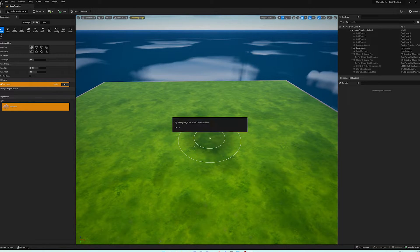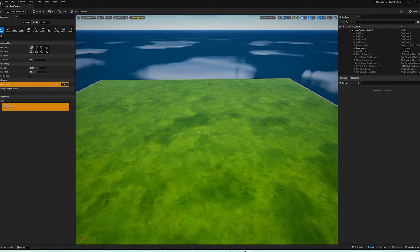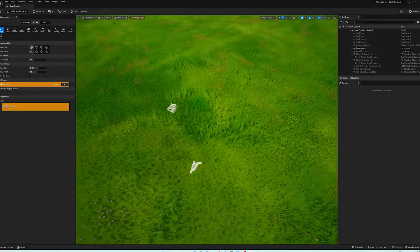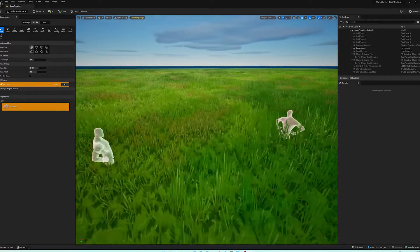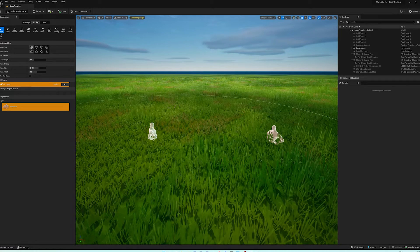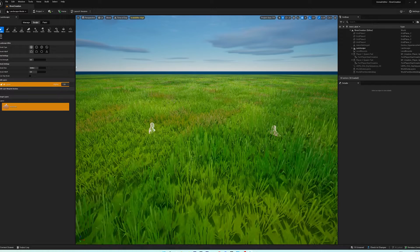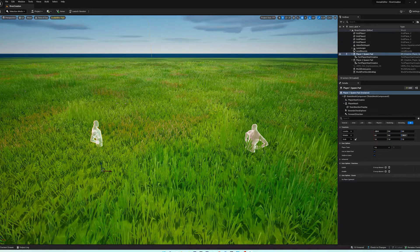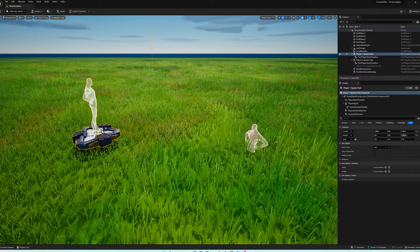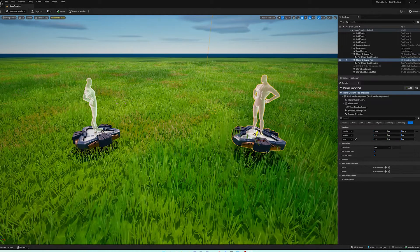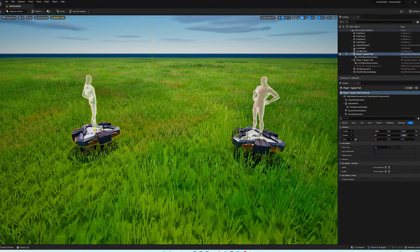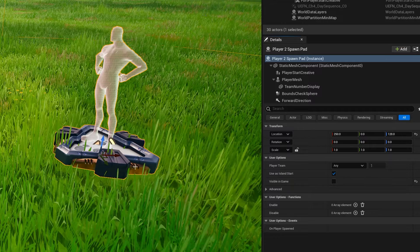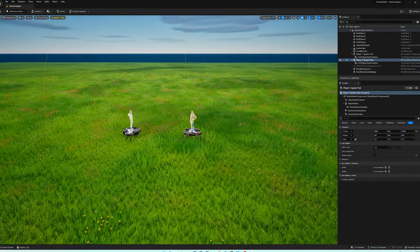Go ahead and save with Ctrl+S. Now come back down to the characters, because when you create a landscape, they're no longer above ground — if you start the game, you'd fall right through. Hit Ctrl+Z twice to undo any accidental sculpting, then Shift+1 to go to selection mode and drag the spawn pads up to the proper level above ground.